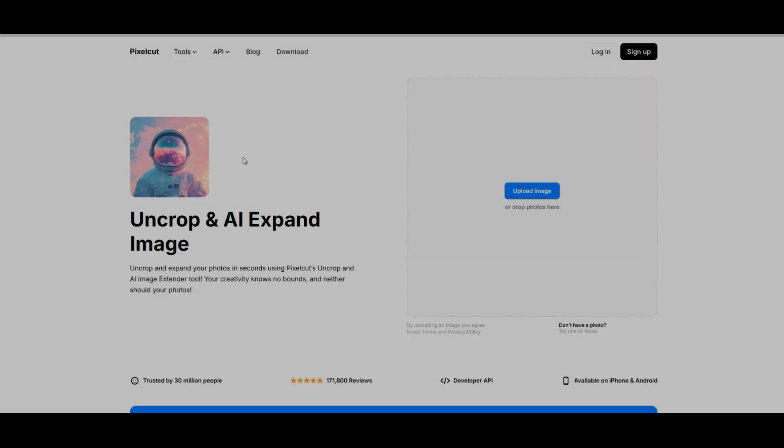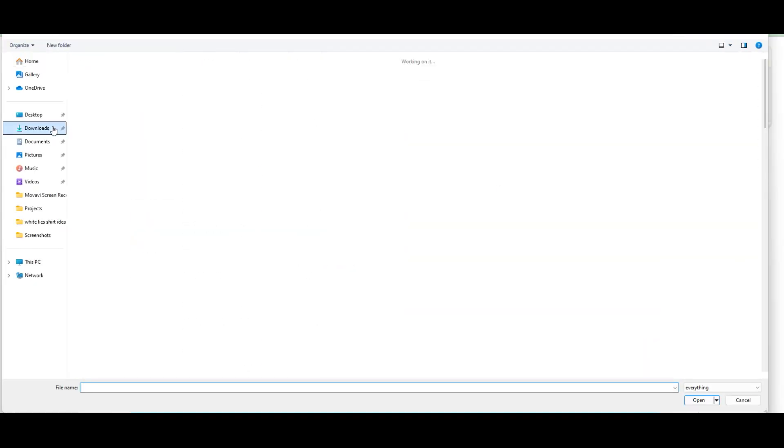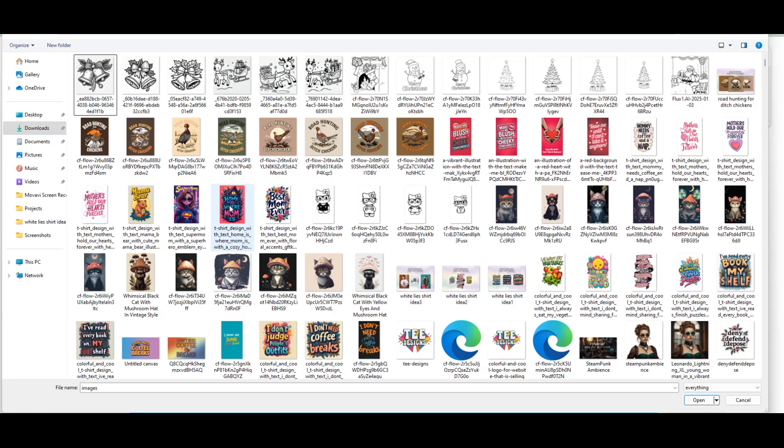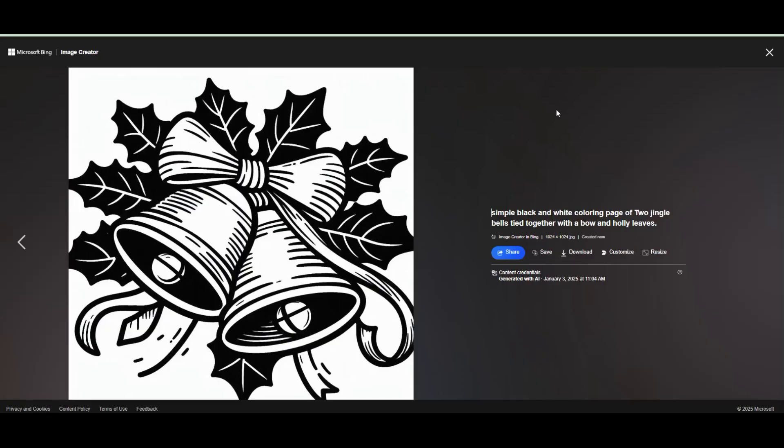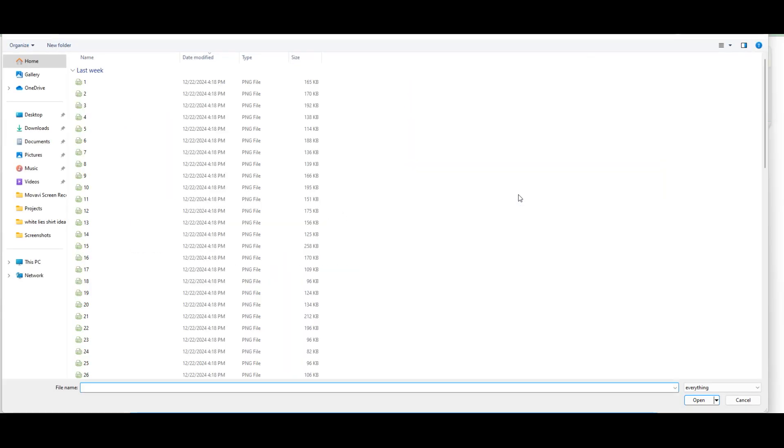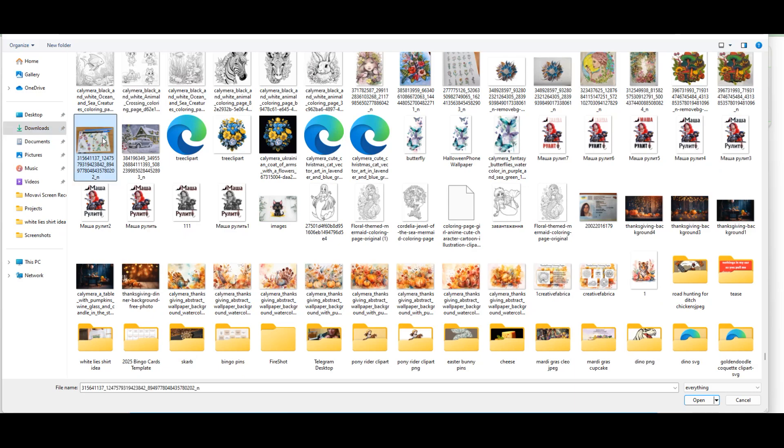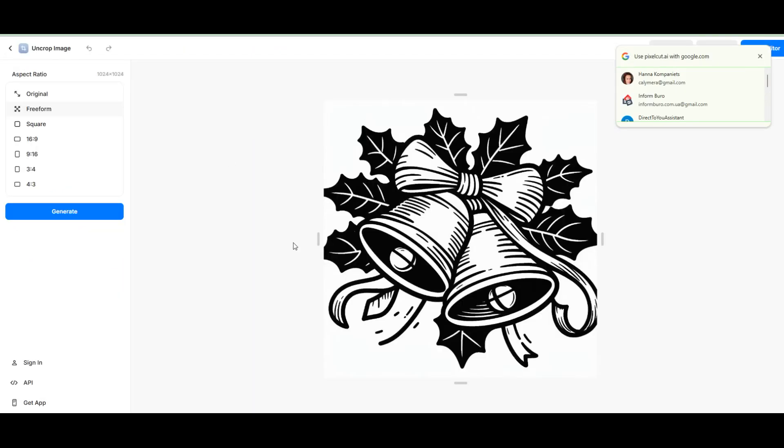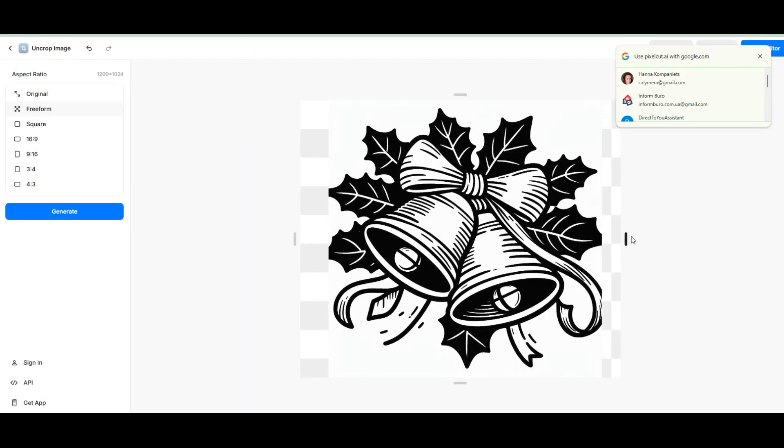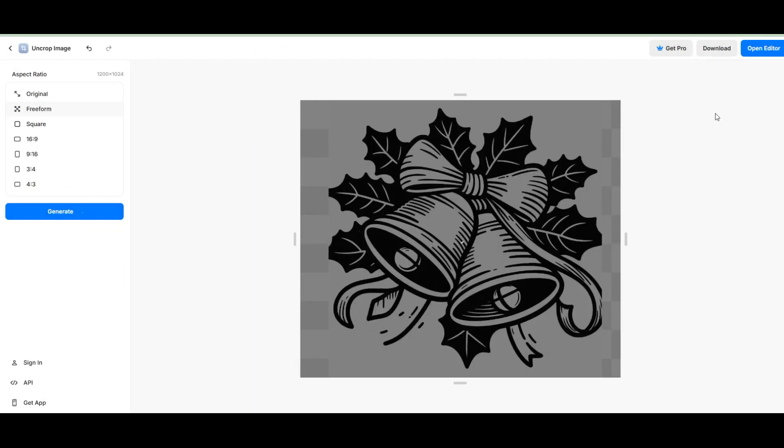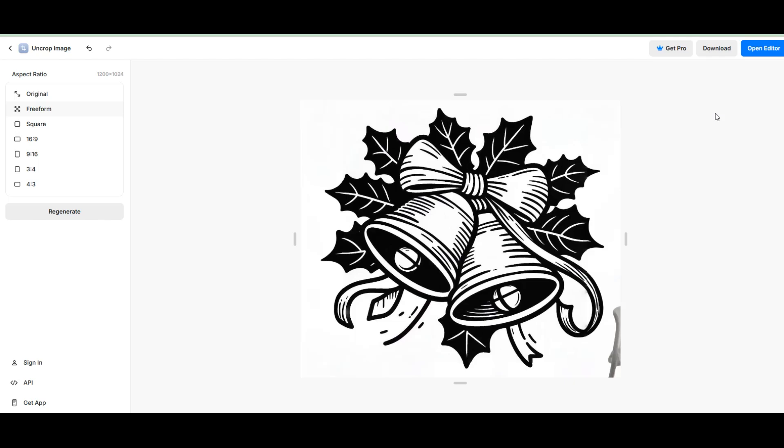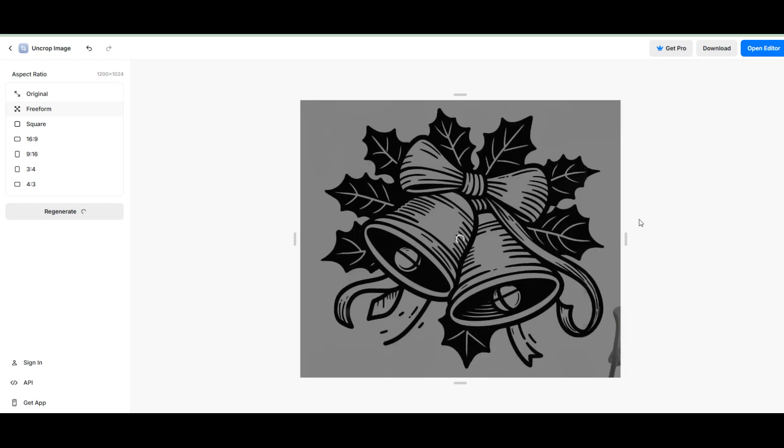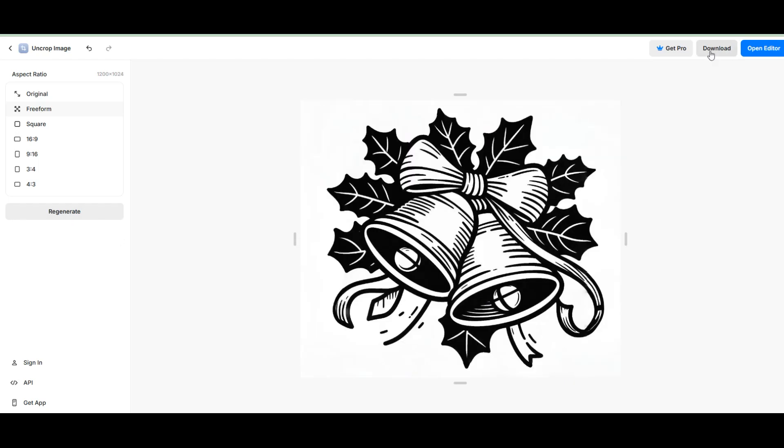Sometimes it gives you cropped images but let me show you the tool to fix that. PixelCut's website has a free uncrop tool that's super easy to use. Just open it, upload your image and choose the format to uncrop.